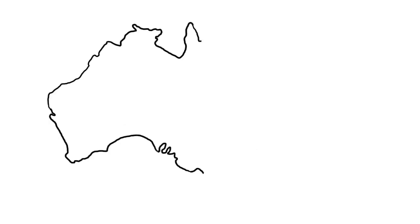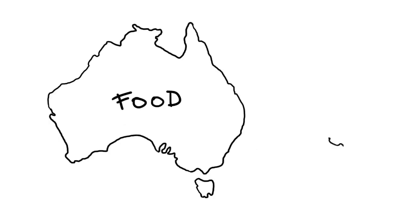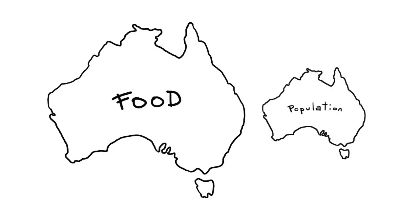In Australia, we produce enough food for about 60 million people but we only have 22 million people at the moment. Well, what's the problem then?